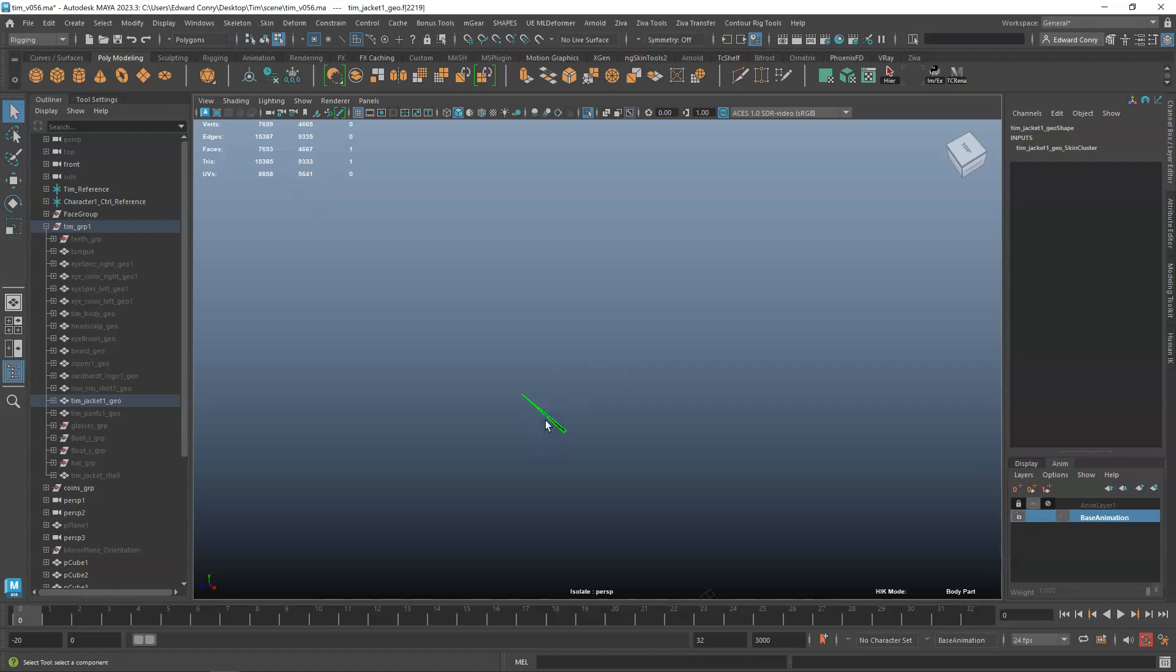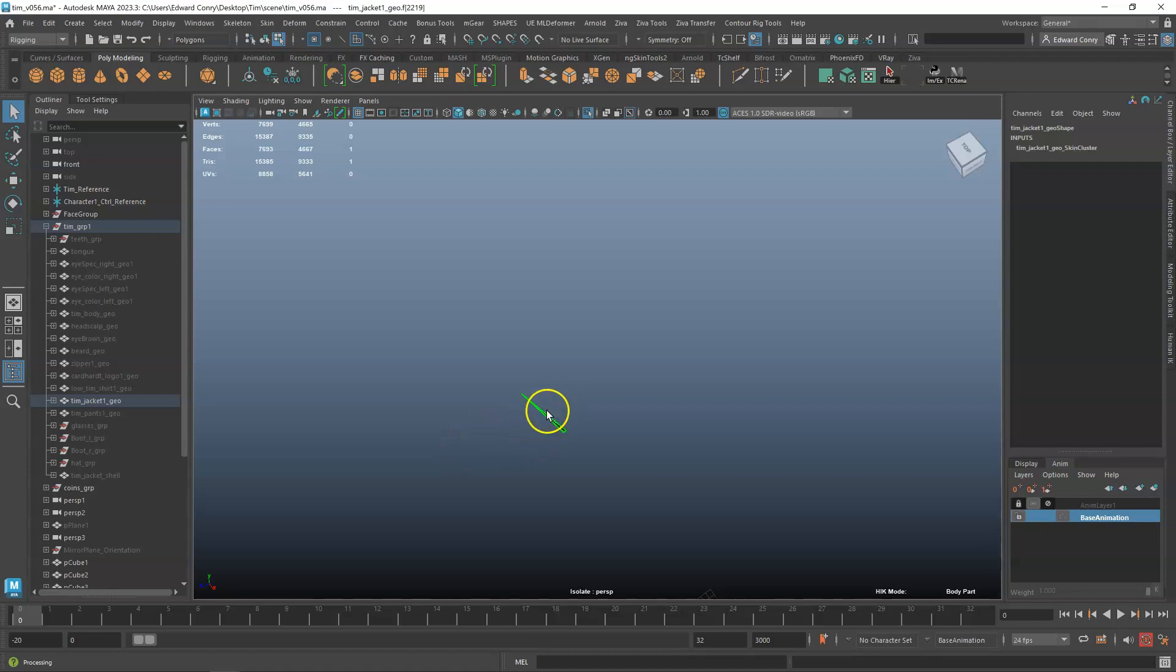So you can either just delete it, or you can put UVs on it if it's necessary to your mesh.